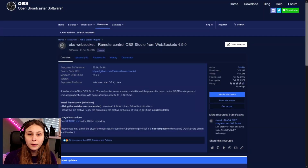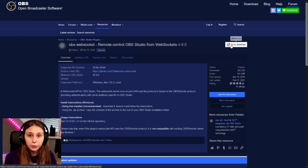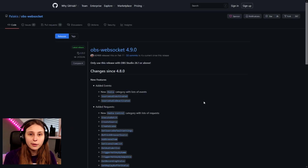The first thing we want to do is go down in the description and click on WebSocket. It will open the page called OBS WebSocket — go to the download. Here we see some information about the WebSocket. Sadly, you can't add it to Streamlabs OBS, so you can only do this with normal OBS.